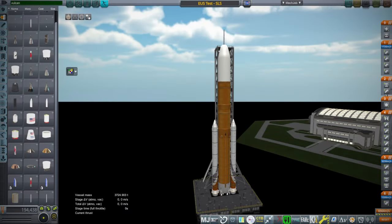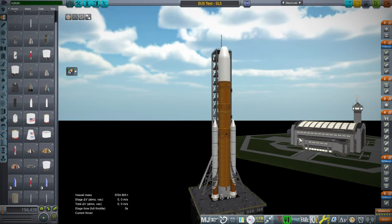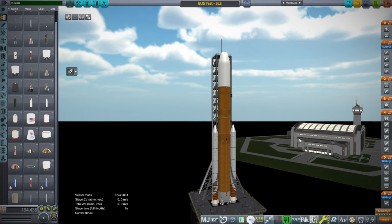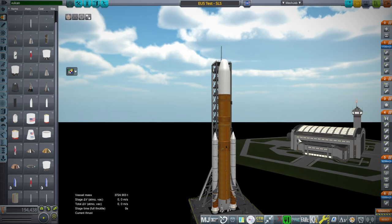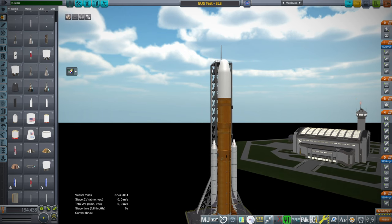Hello everyone, welcome back to Realism Overhaul Sandbox and Kerbal Space Program 1.12. Recently, the Office of the Inspector General for NASA released a report on the exploration upper stage for SLS, the space launch system.